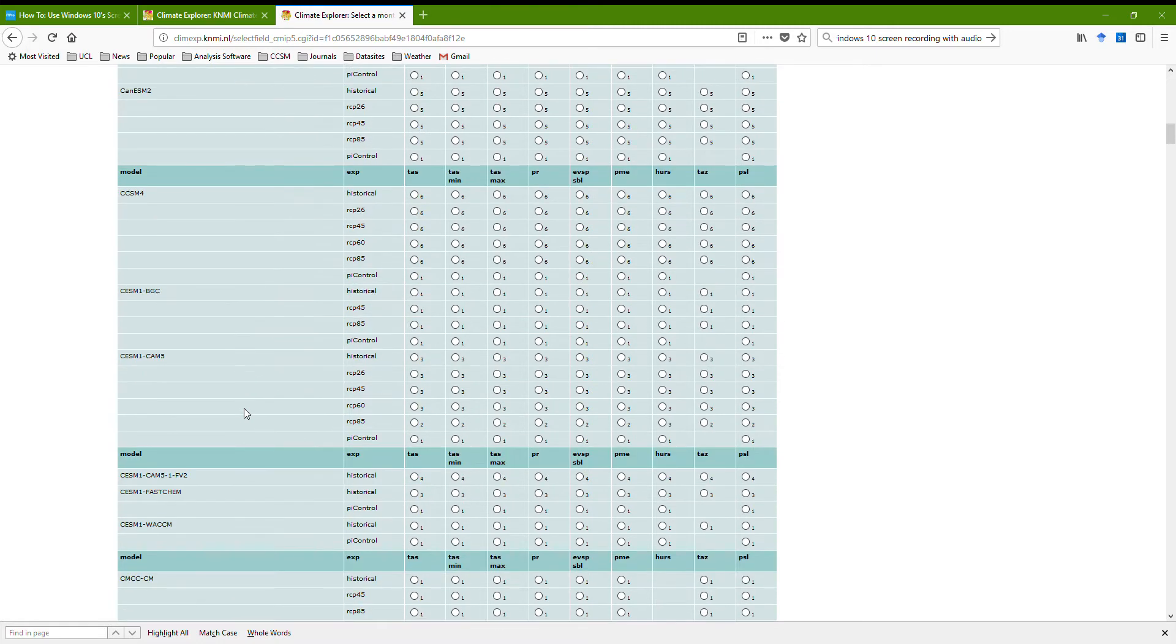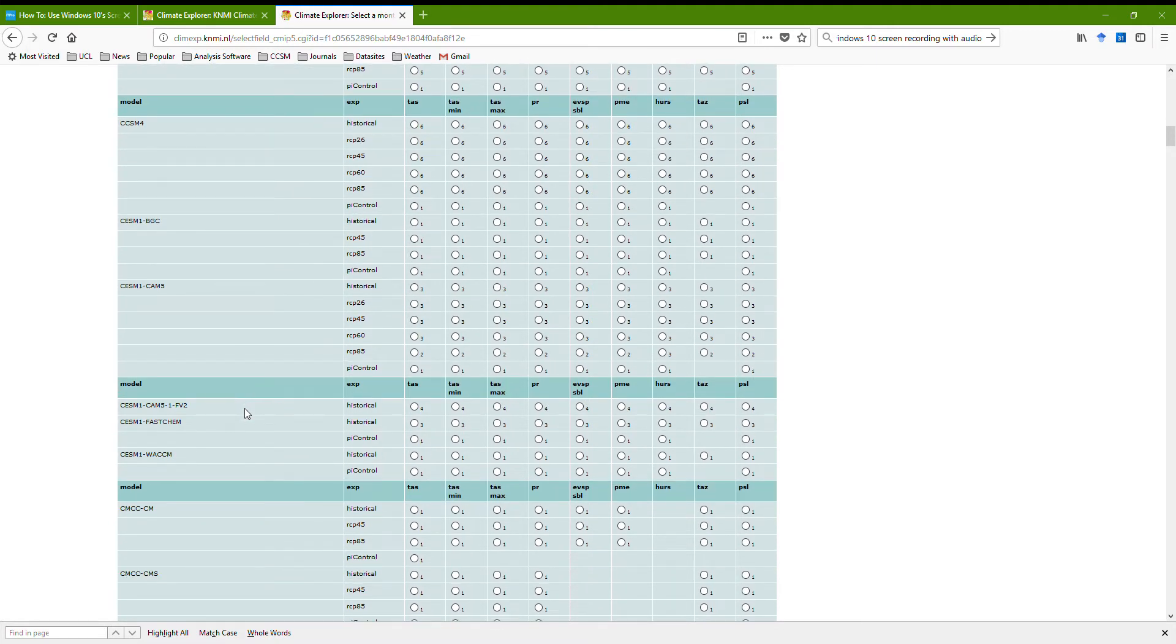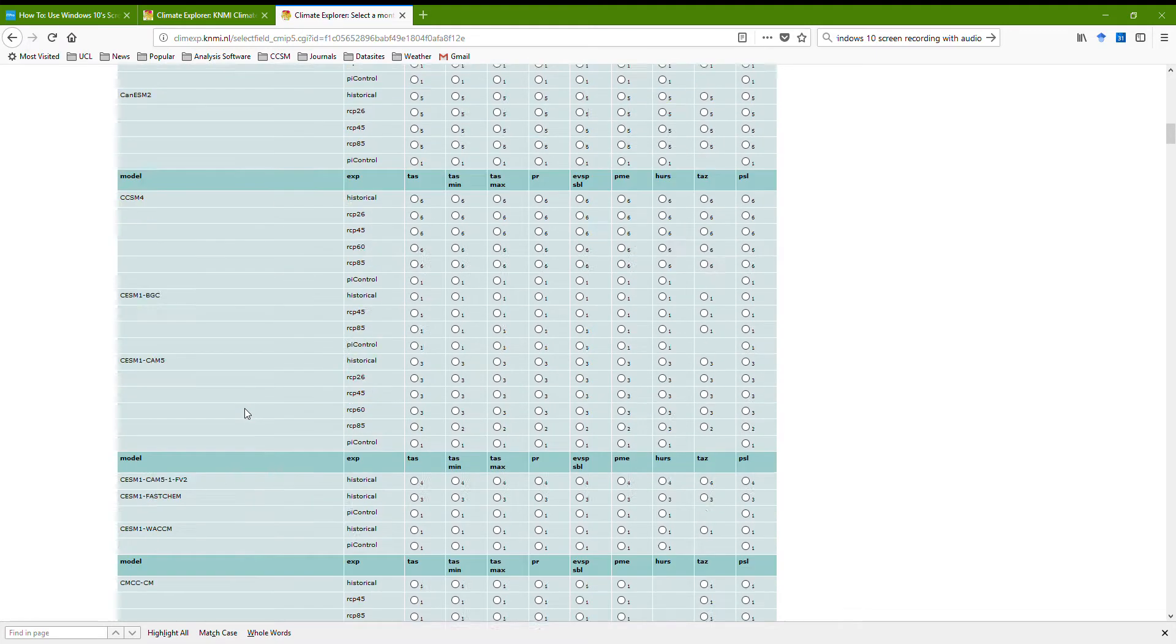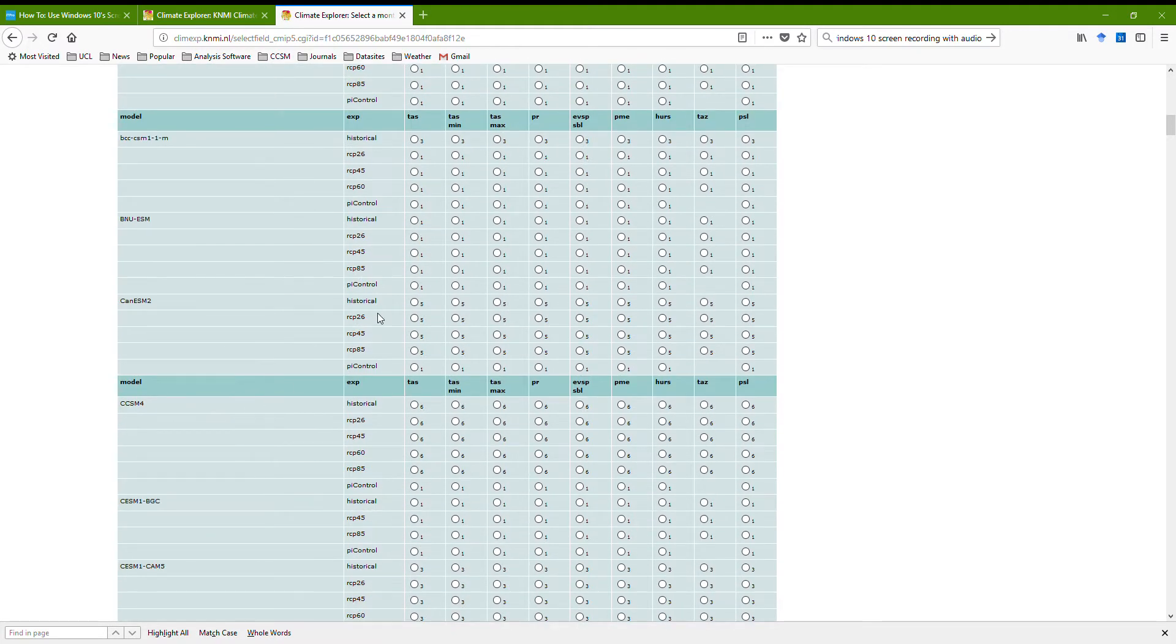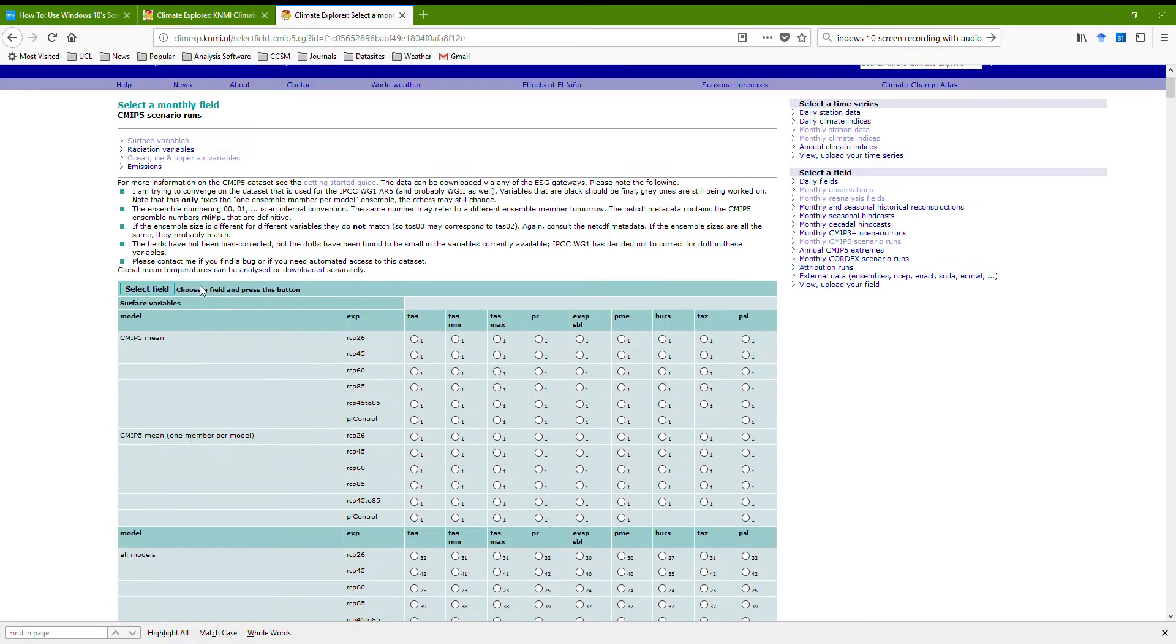Going down for my model, the CANESM, I've just gone past it, RCP 4.5, I'm going to pick that, go back up, press select.